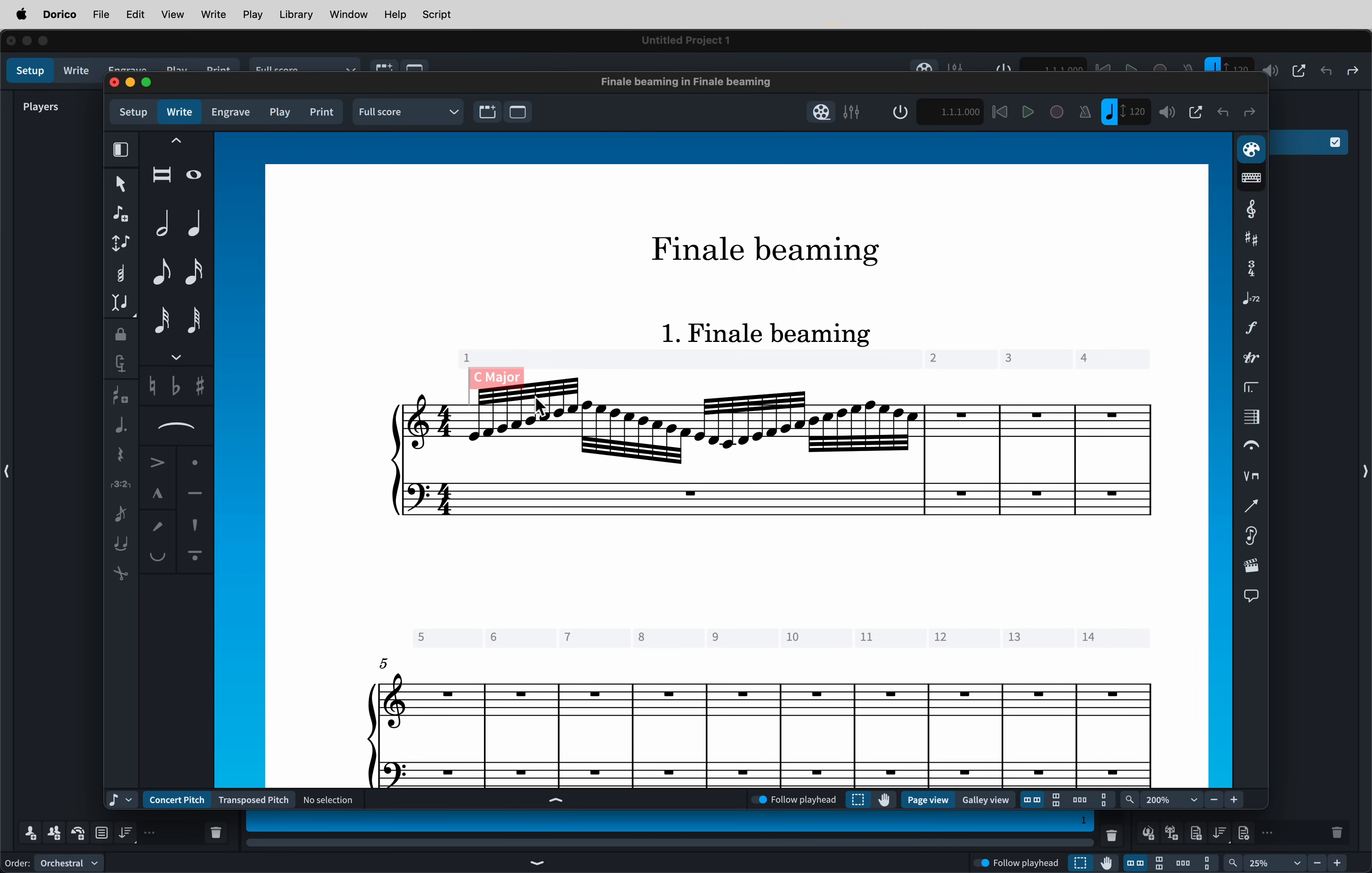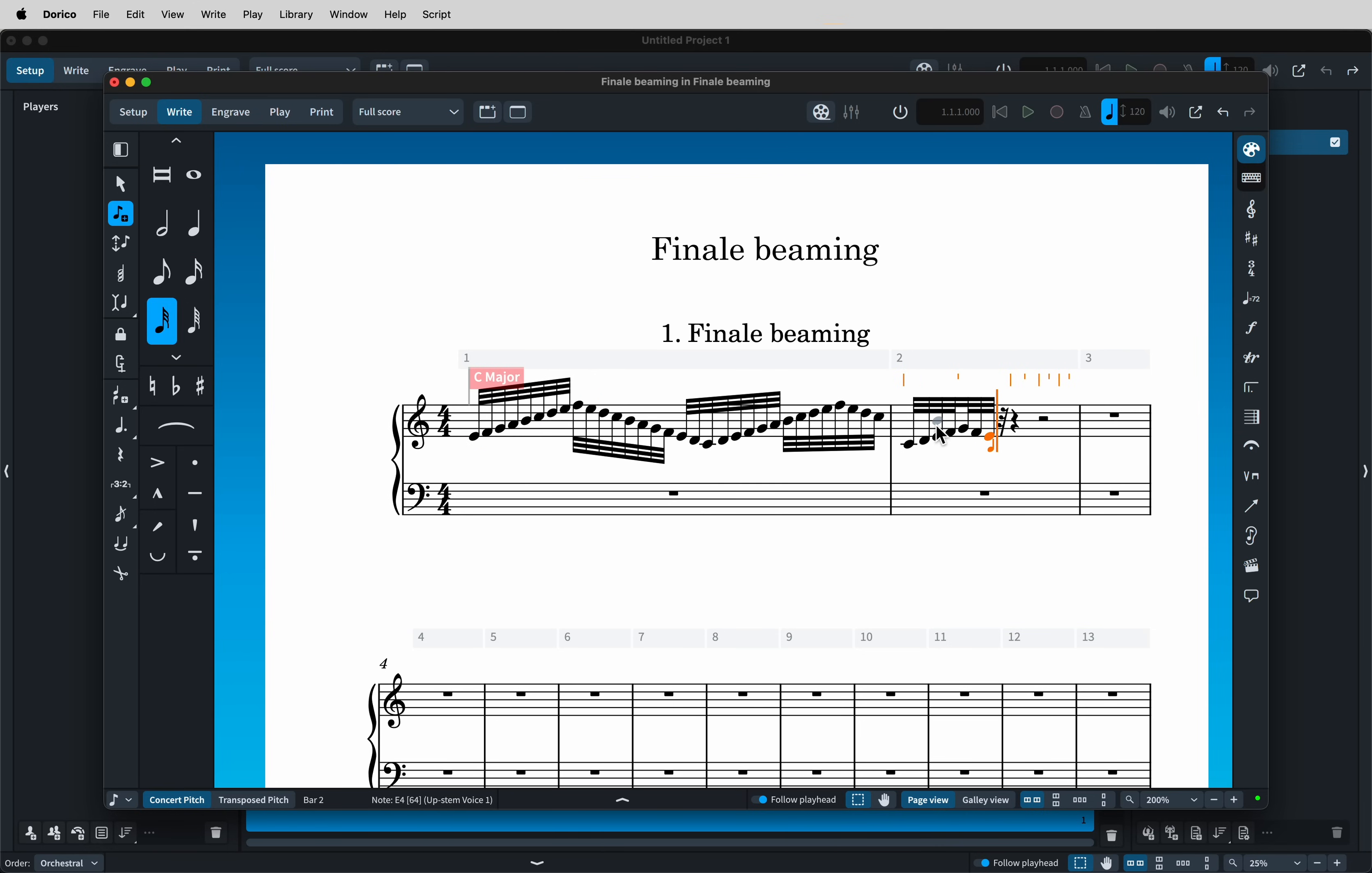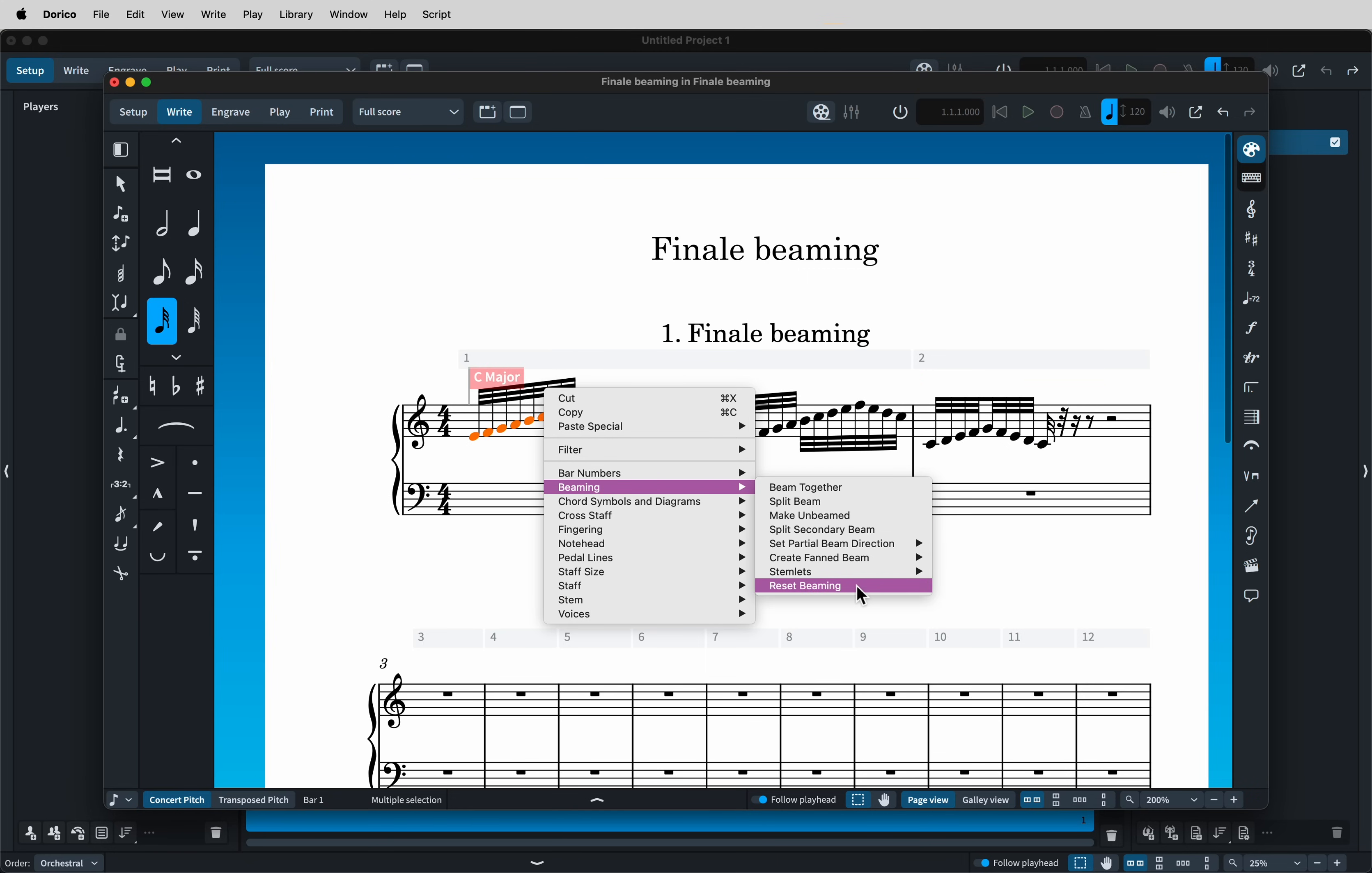In other words, Dorico has applied a manual override to the imported notes, as if I had manually beamed together those notes myself. Any new notes that I add to the score will follow Dorico's notation options. I can, of course, remove the manual override by resetting the beaming.